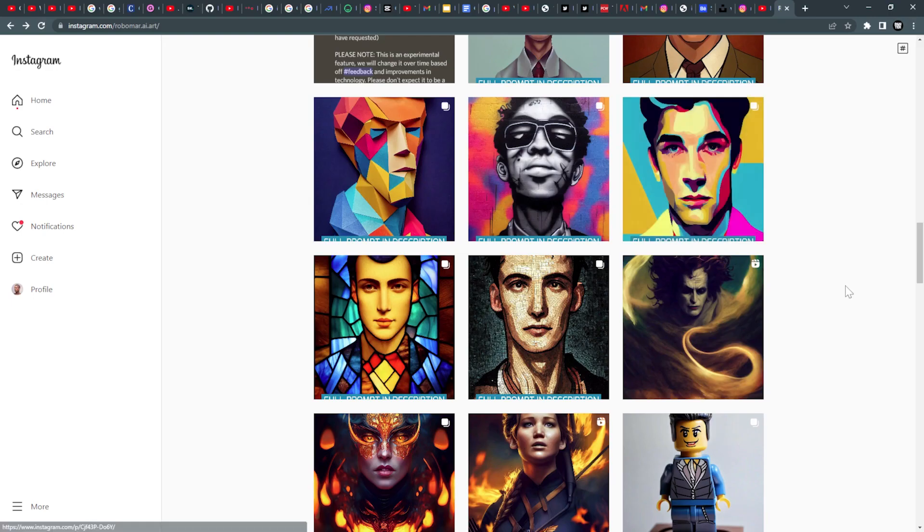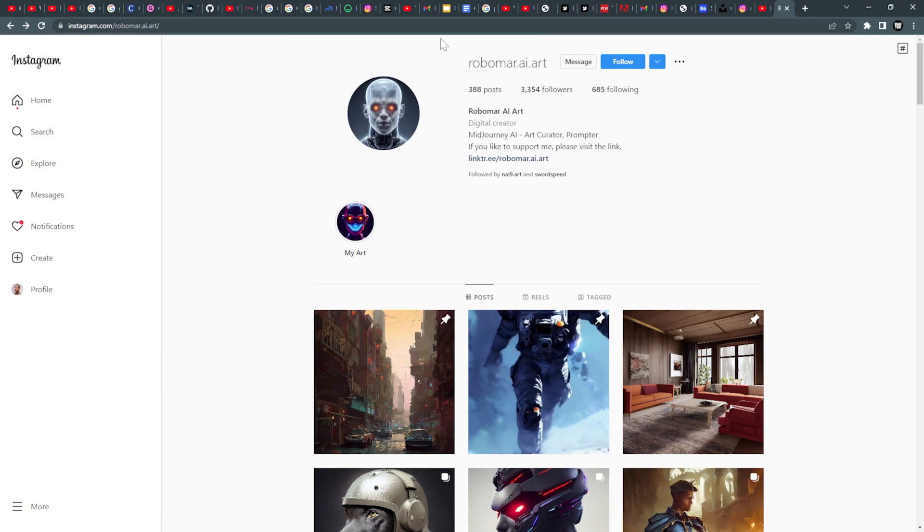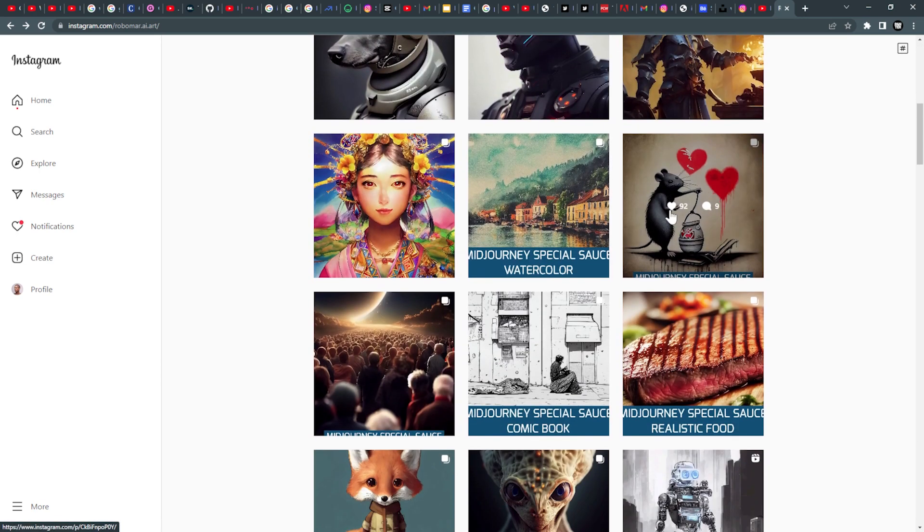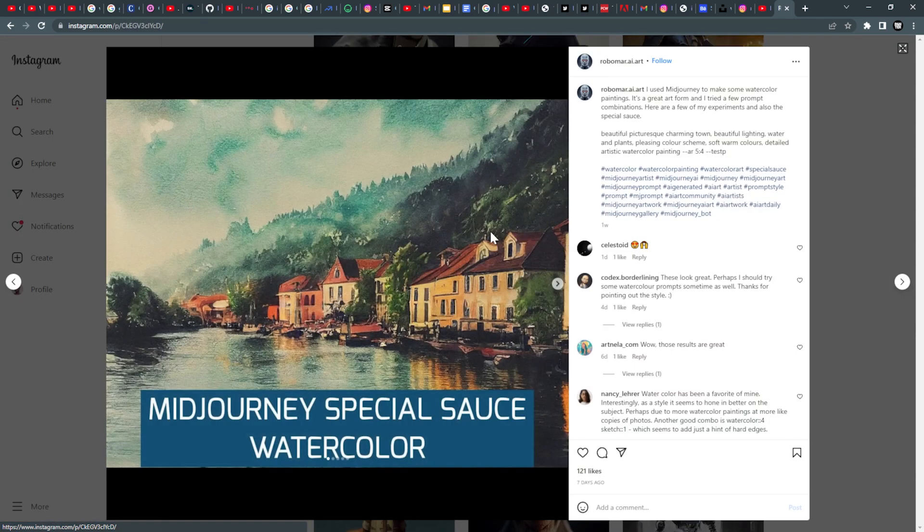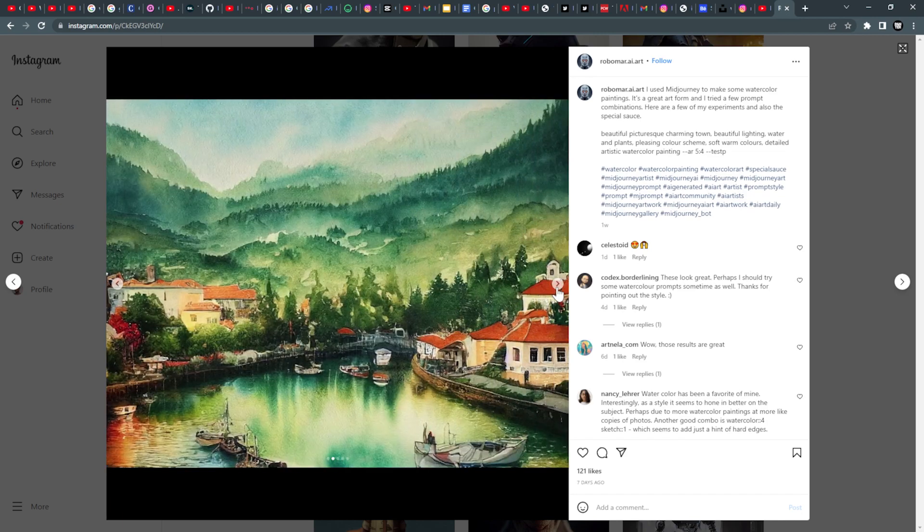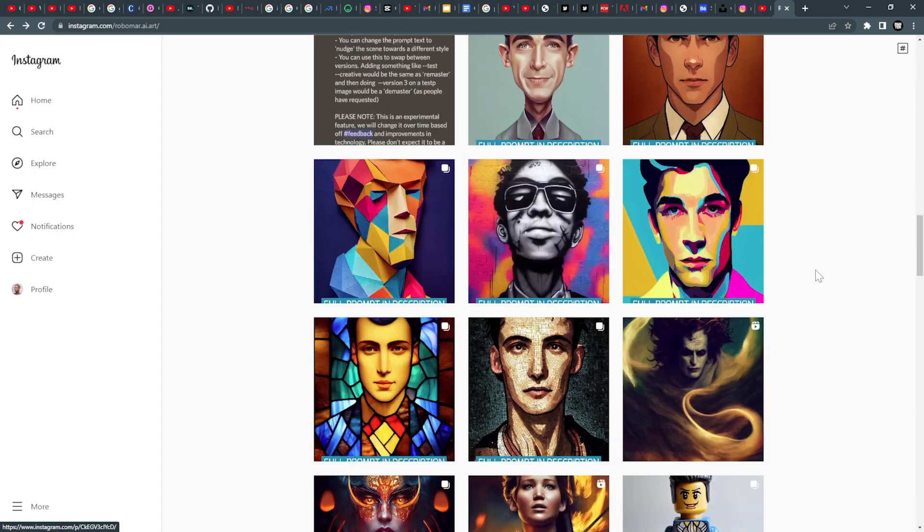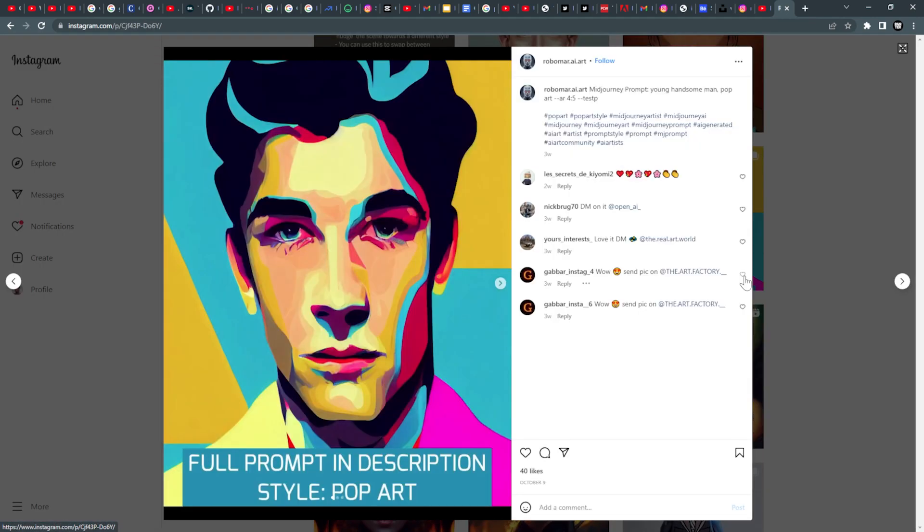Another page would be robomart.ai.art. This guy is basically sharing the prompts on Instagram. You can click on some of the images. We got the prompts here, how to do it. You can experiment and achieve similar results. The guy's got really good prompts in here. Check this out. Really simple prompts, really effective.